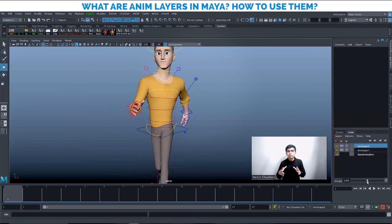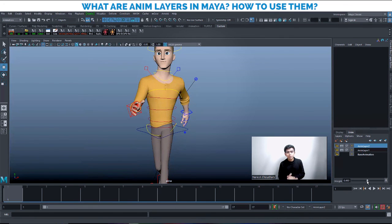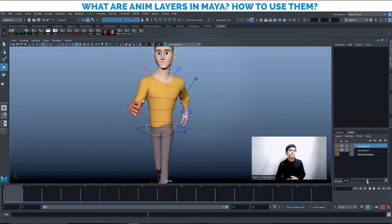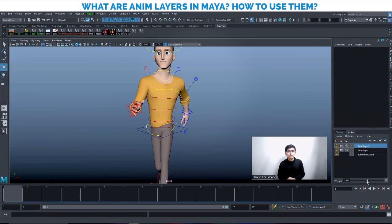I hope you liked the video and enjoyed this tutorial. It might be a new concept for you, but if you understood it, drop a comment and share the video so others can learn too. Thank you so much for all your love and support. I'll see you all in the next tutorial. This is Naresh Chowdhury, India's first fashion animator mentor — take care!